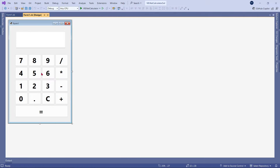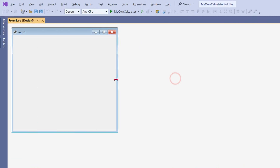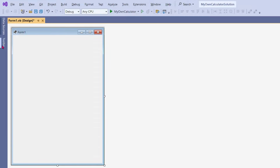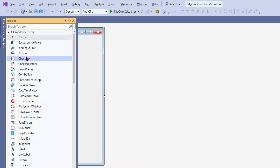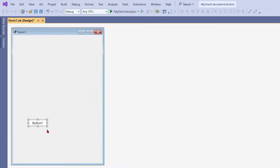On my screen, there is a calculator form — this is how we are going to design our new calculator. Let's bring the form to the specific size we need, and then start dragging and dropping the specific things that we need. For example, we'll start with a button. Let me drag and drop a button and resize it.